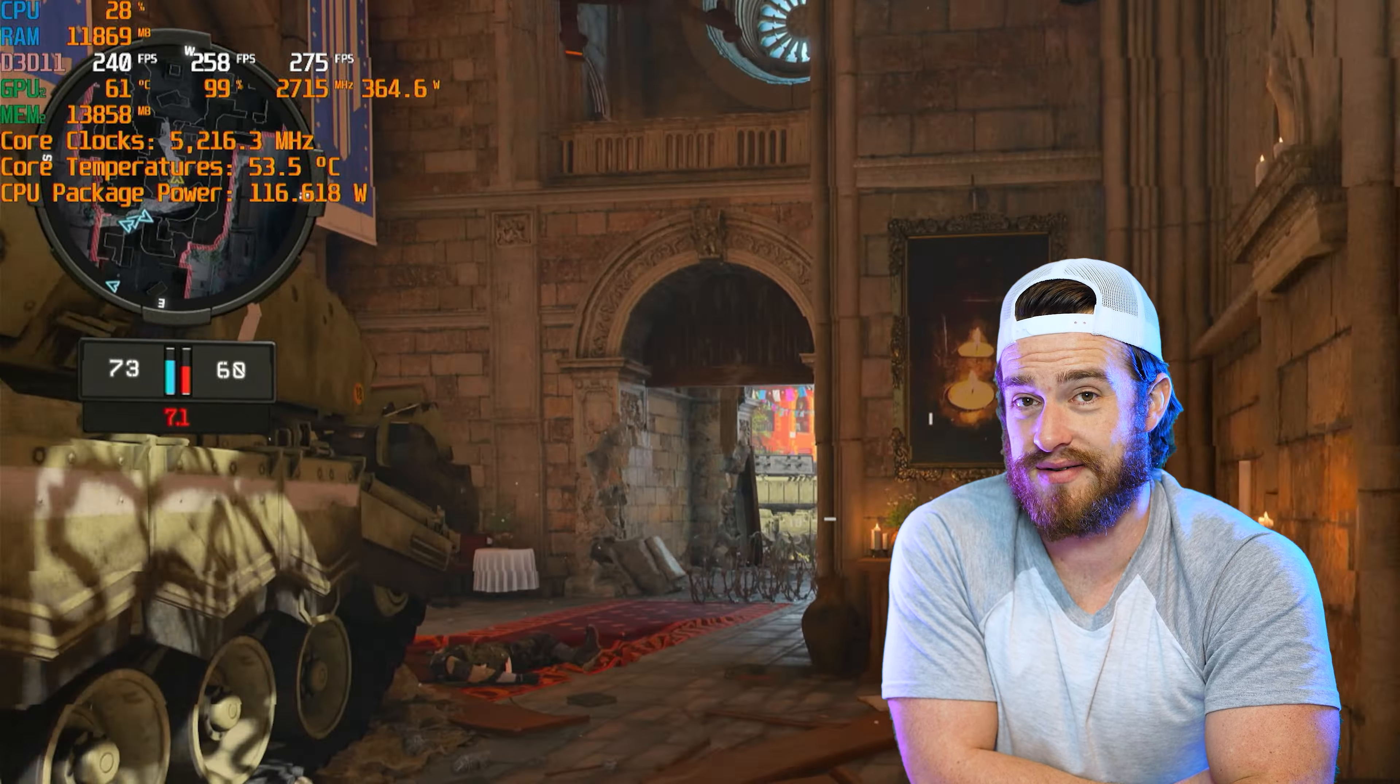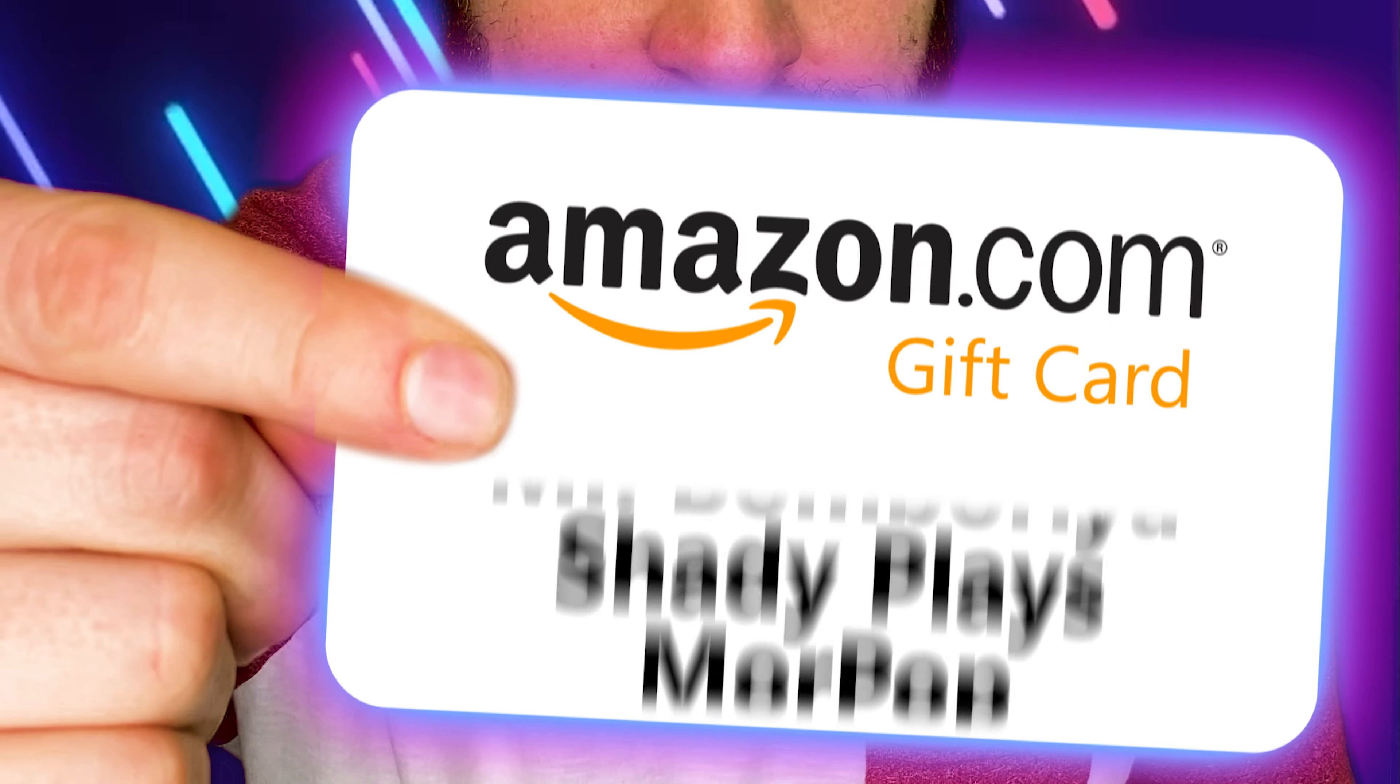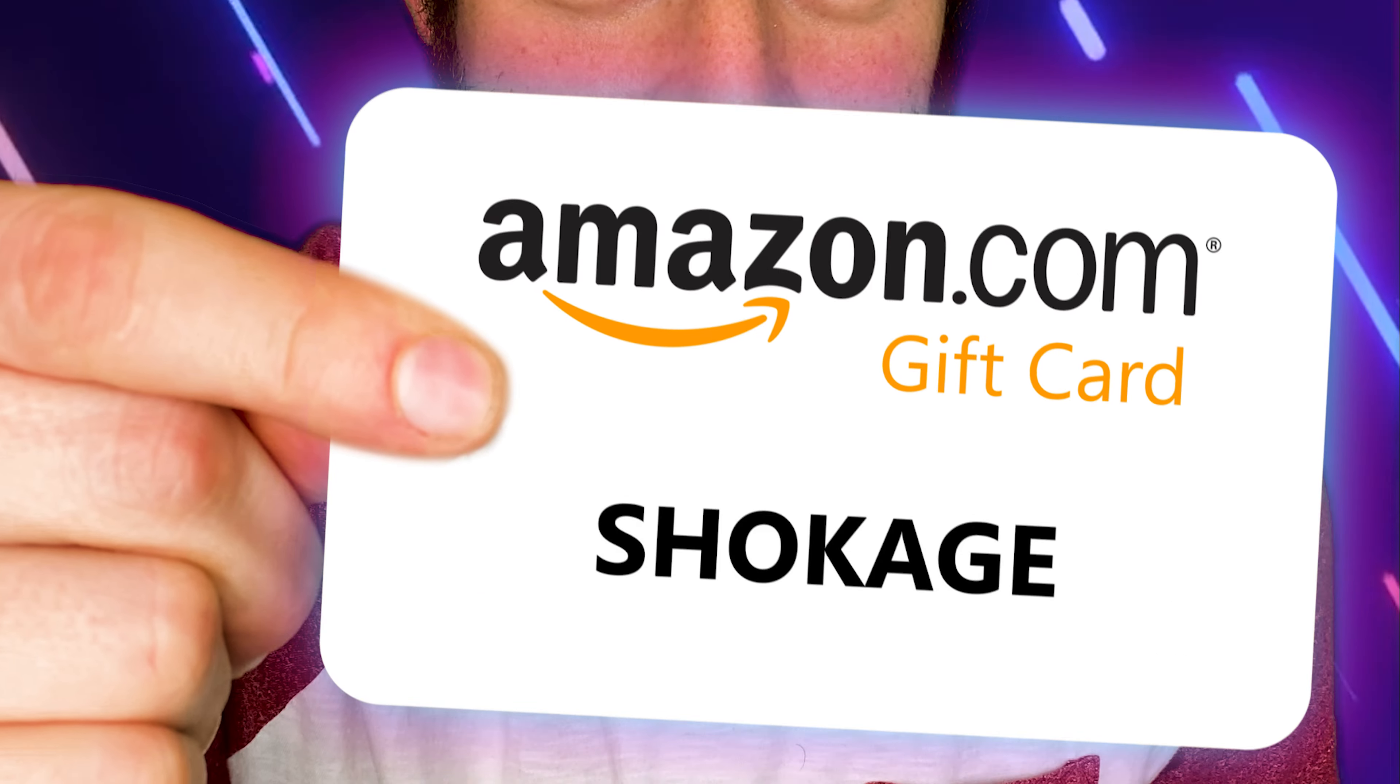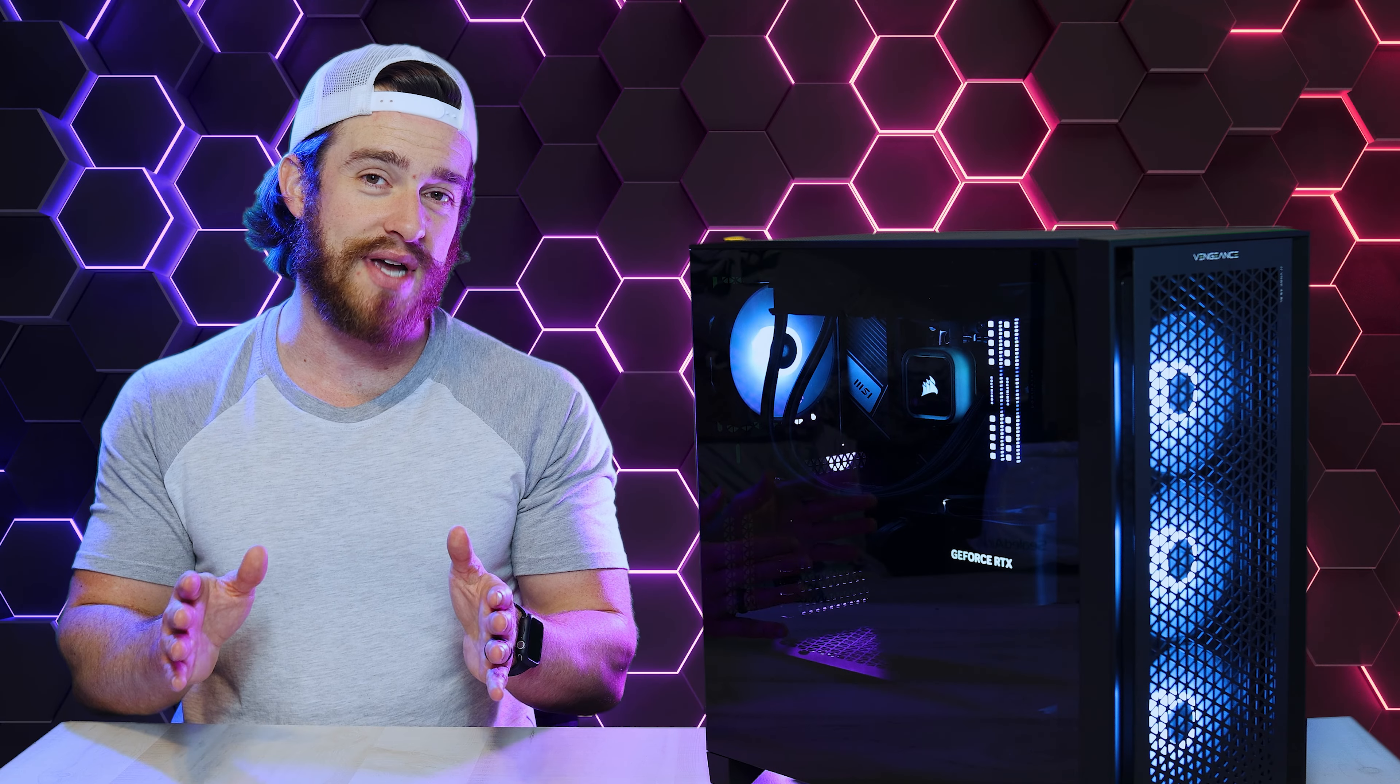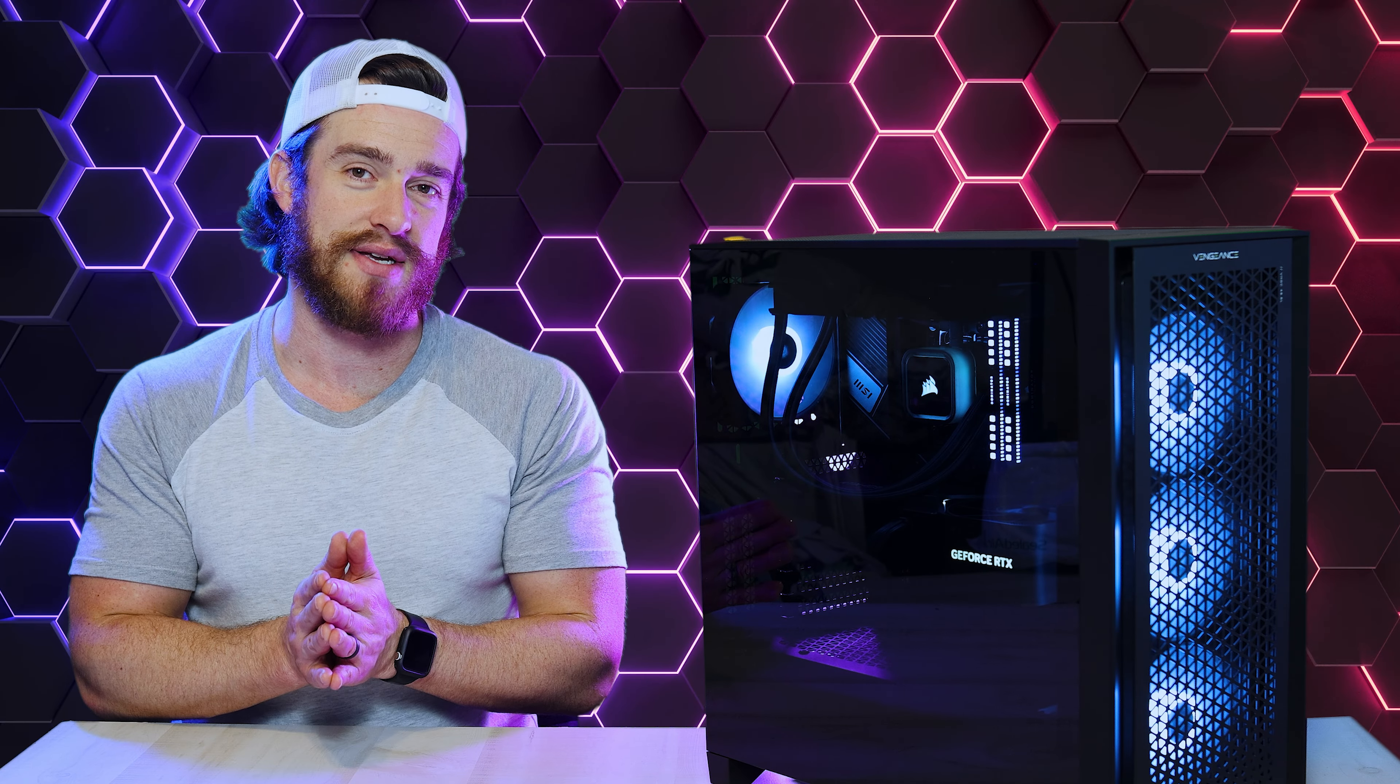And the winner for this week's Amazon.com e-gift card giveaway is Shokage. Thanks for watching, guys. I love you guys. God bless.